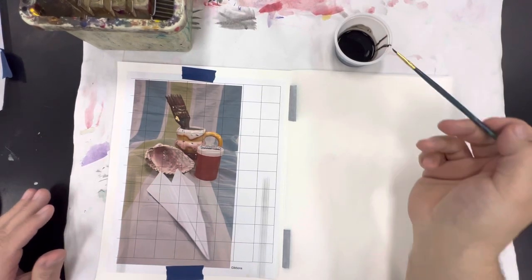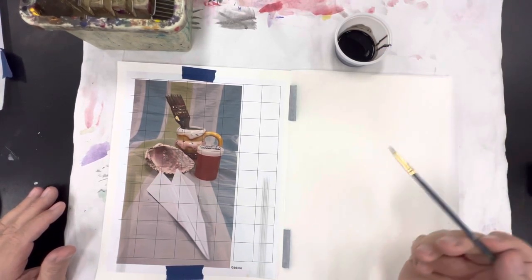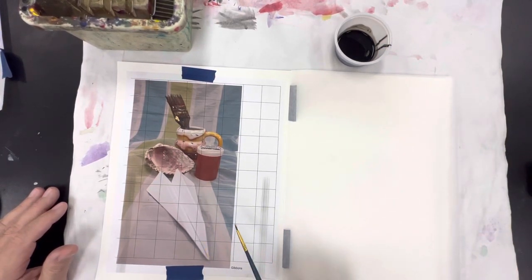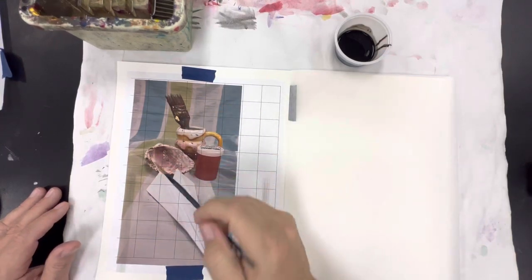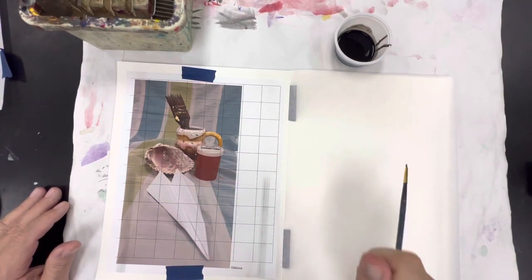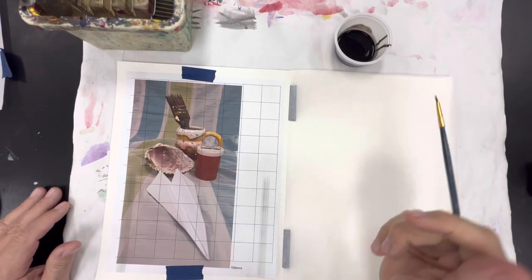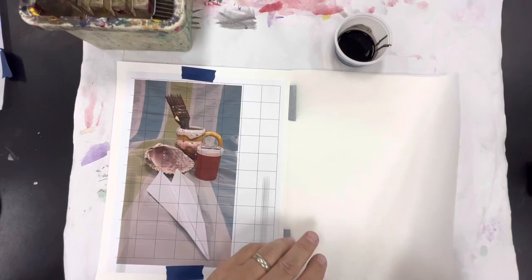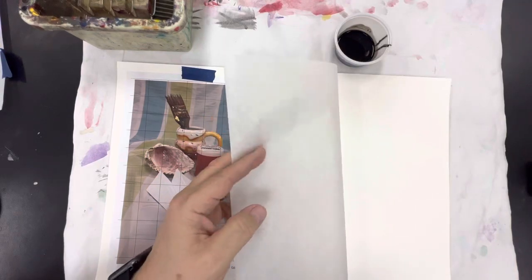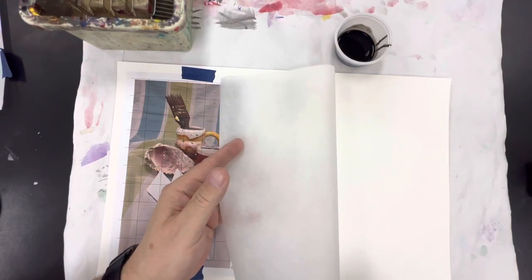So we're going to do an India ink ink blot transfer. I'm going to take this image and abstract it over to this side using ink and a piece of tracing paper.